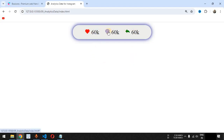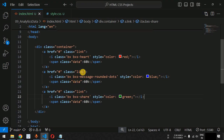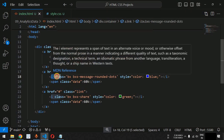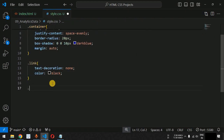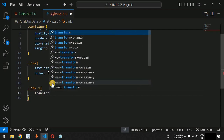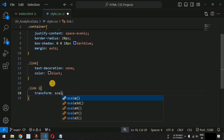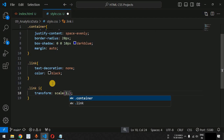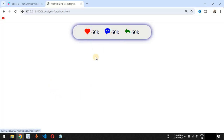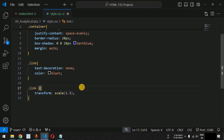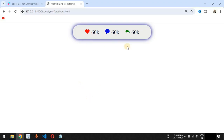When the user hovers over the icons we want to increase the icon size. Inside the link class we target the i tag and apply the transform CSS property using the scale function. We set it to scale by 1.3 times initially. We realize we left out the hover pseudo-class, so we add colon hover after the i tag selector.